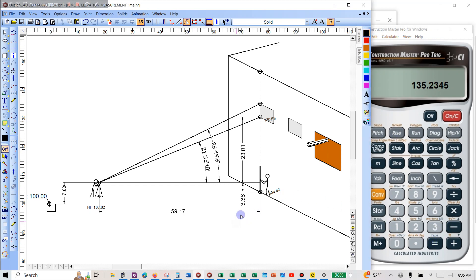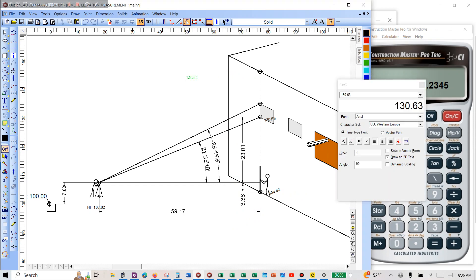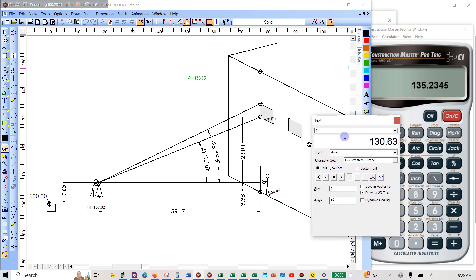Rise is 27.62. Plus recall 1 equals 135.24 — or 135.23, just depends on how you round it. That elevation goes there.